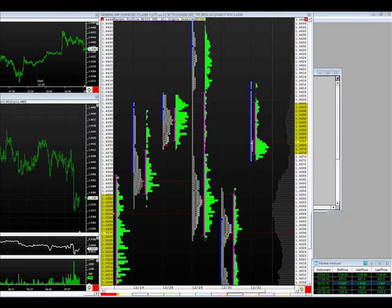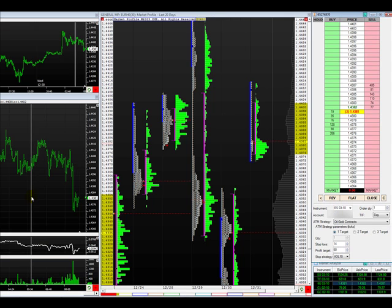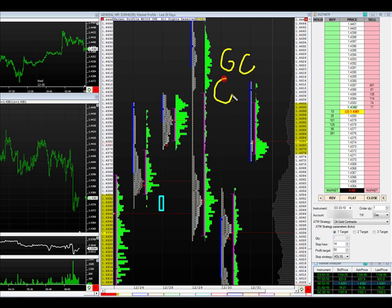We will probably trade real money once again today. We are watching the Euro today. Yeah, we are watching five contracts, which is Gold (GC), Oil (CL),